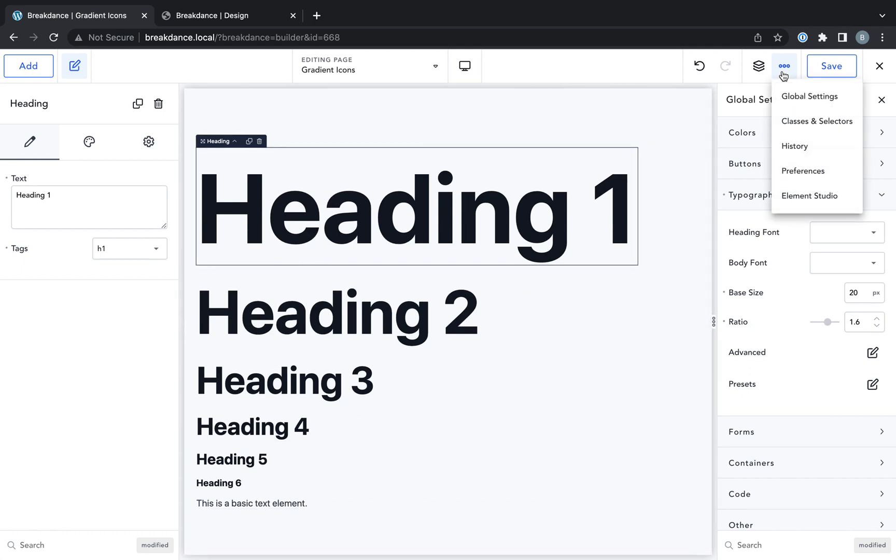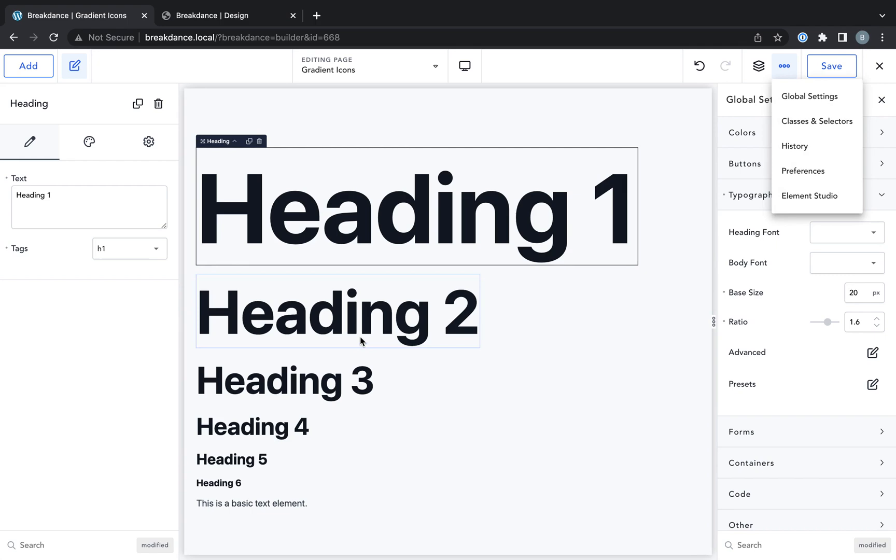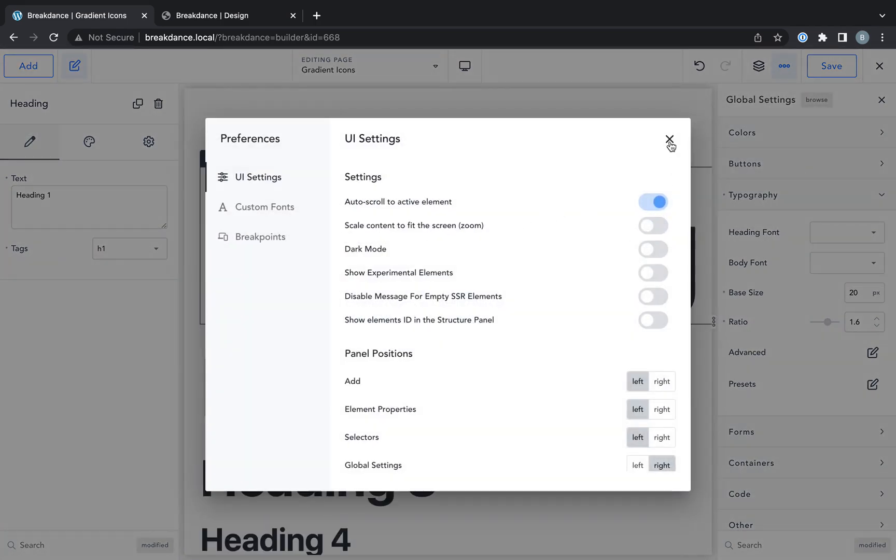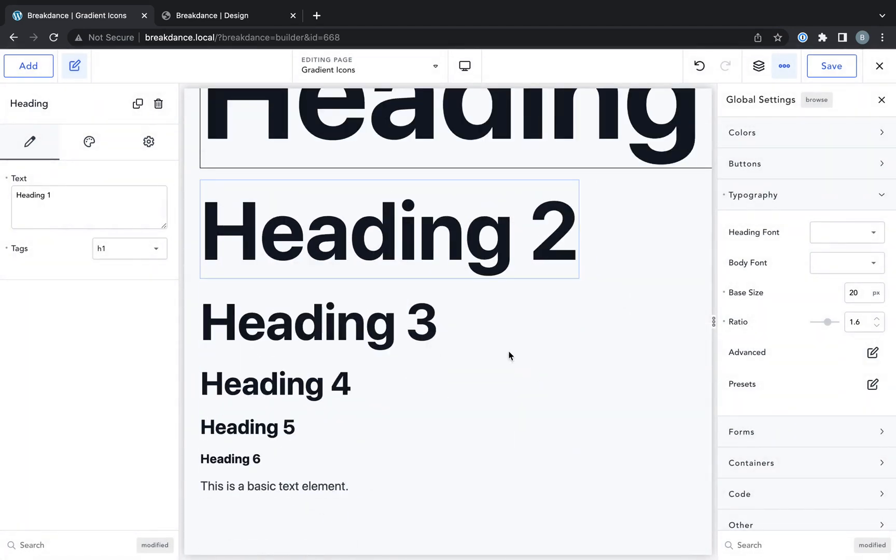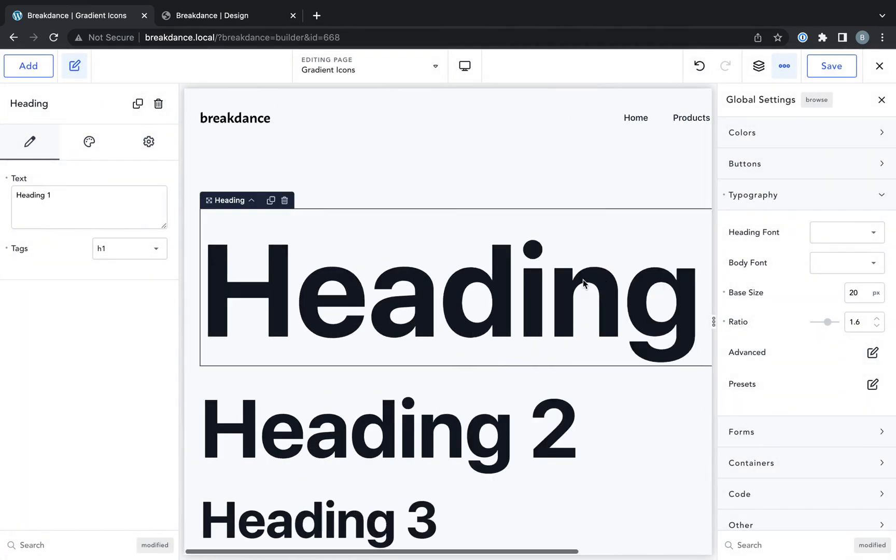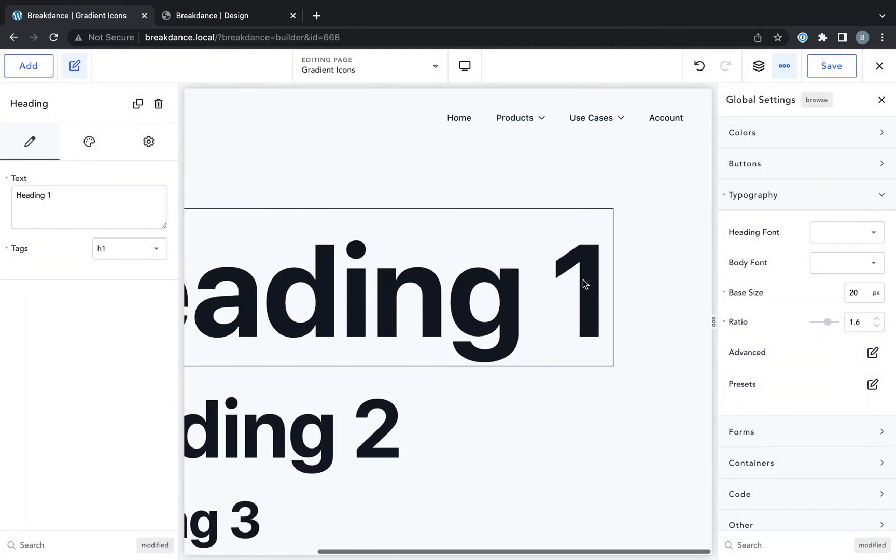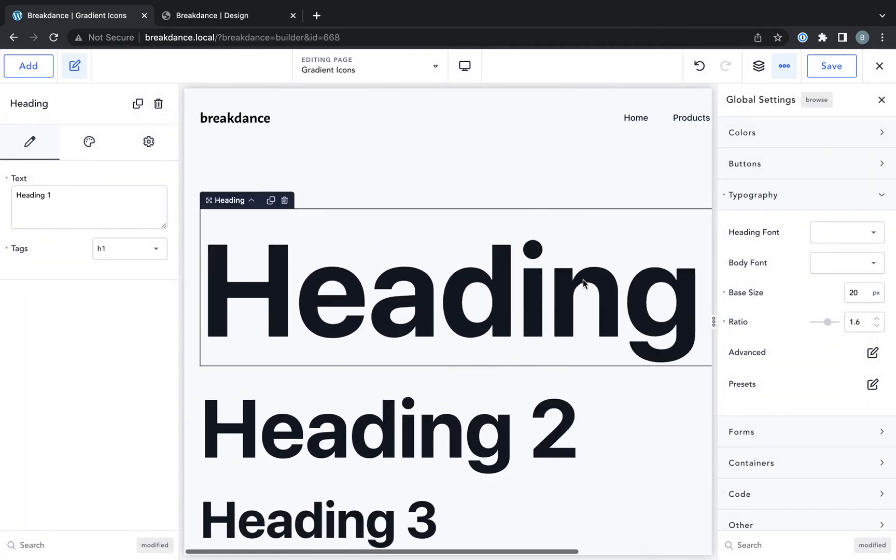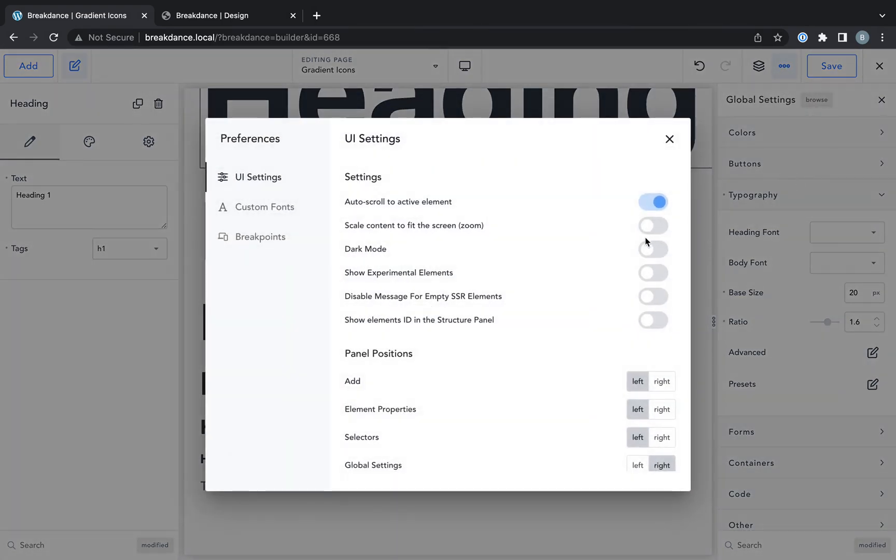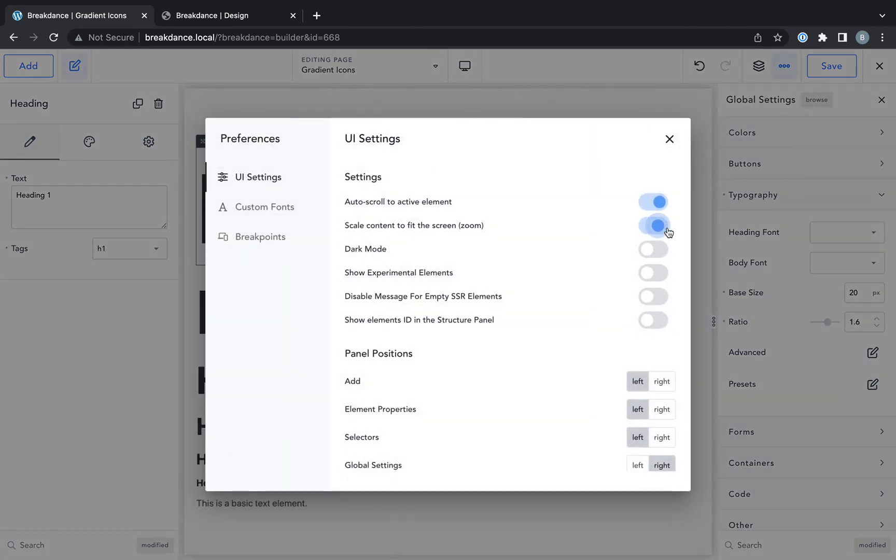And if you don't want the preview to auto scale, so it fits on your screen, no matter how big or small your screen is, you can go to preferences and disable scale content to fit the screen. This will show it at the full size, but it might mean you need to side scroll, which is not fun. So I personally like to keep auto scaling on.